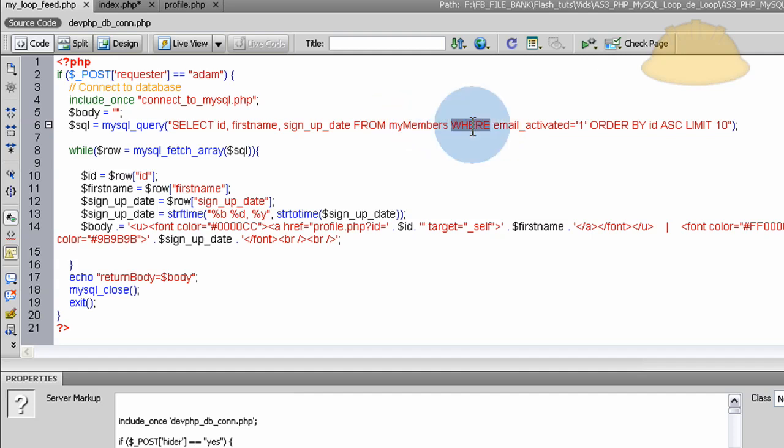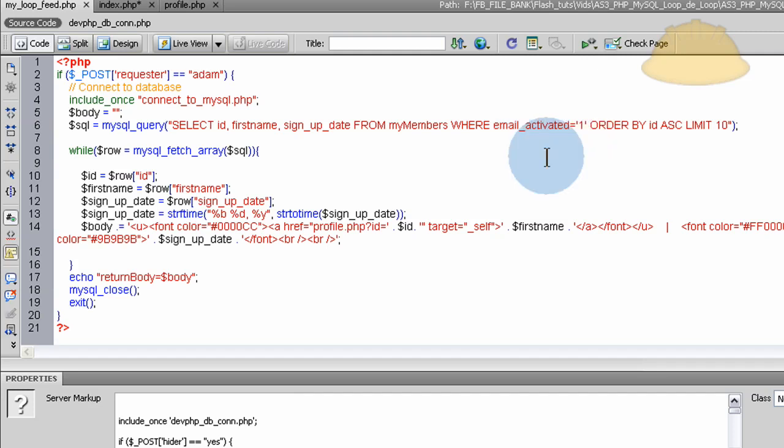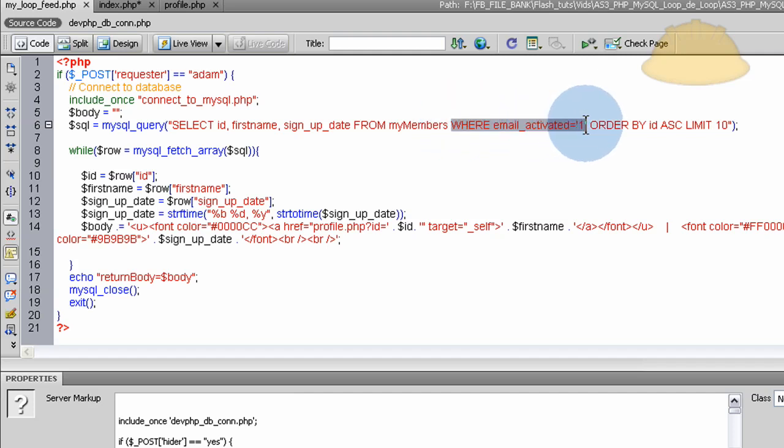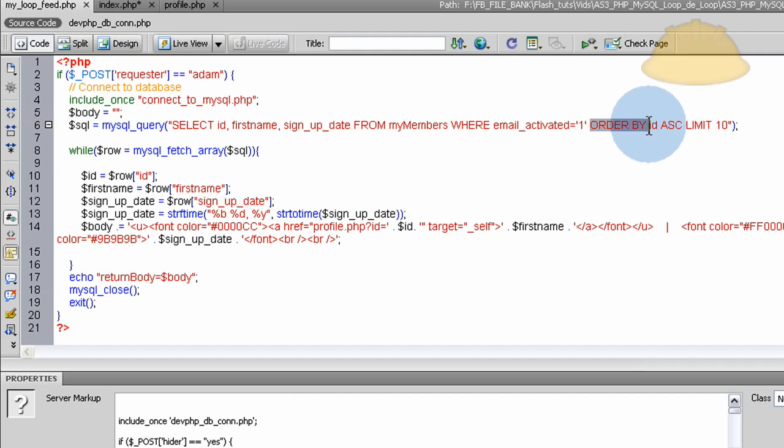Where email activated is one. I want to make sure it's an activated member before I display them. And if you didn't need this WHERE clause in there, you just take it out. And if you didn't want to order things specifically, you just take order by ID ascending out.